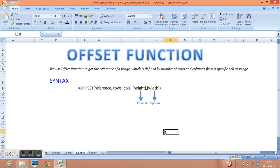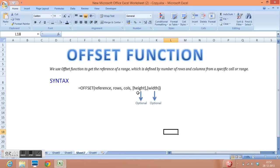Syntax for offset function is equal to offset, then reference, rows, columns, height and width. We need to pass these parameters to use offset function. In these parameters, height and width are optional.